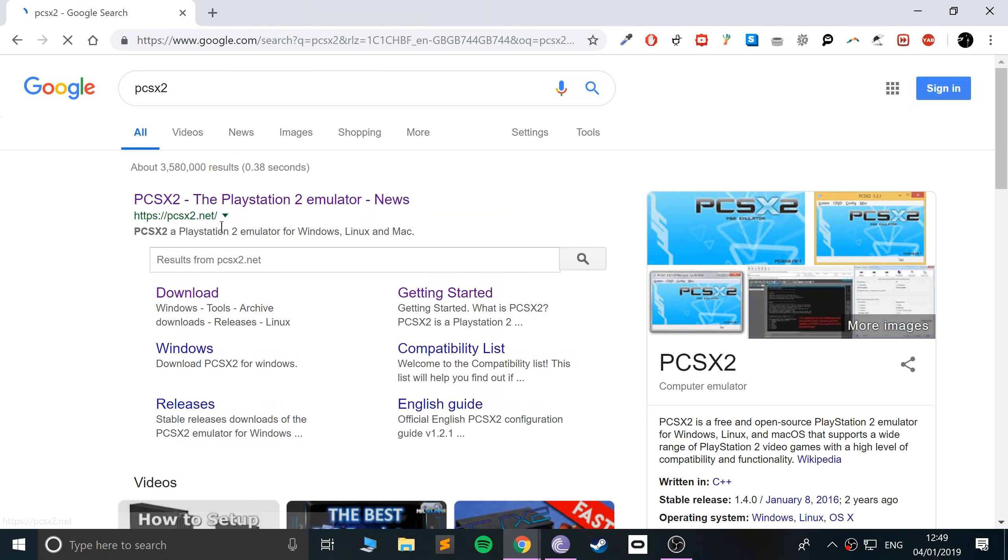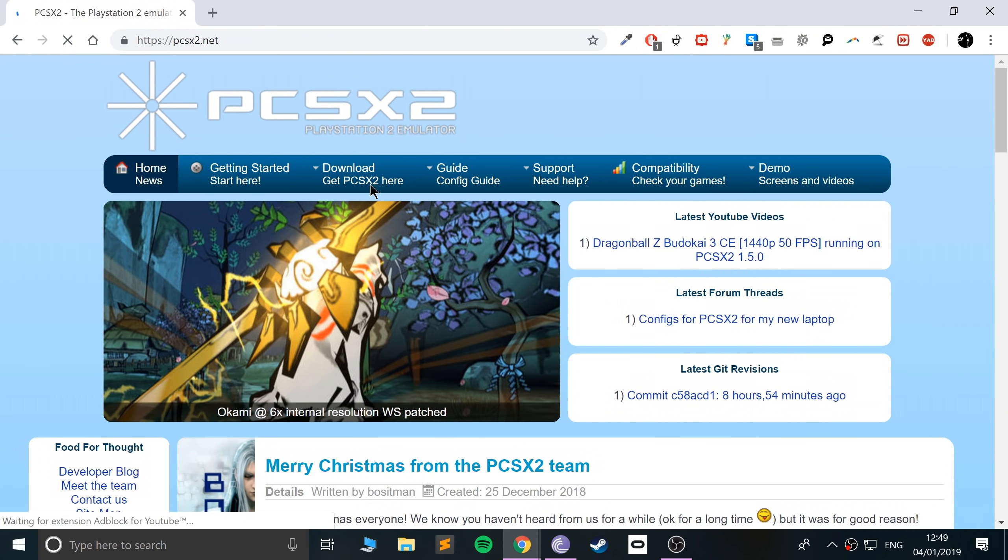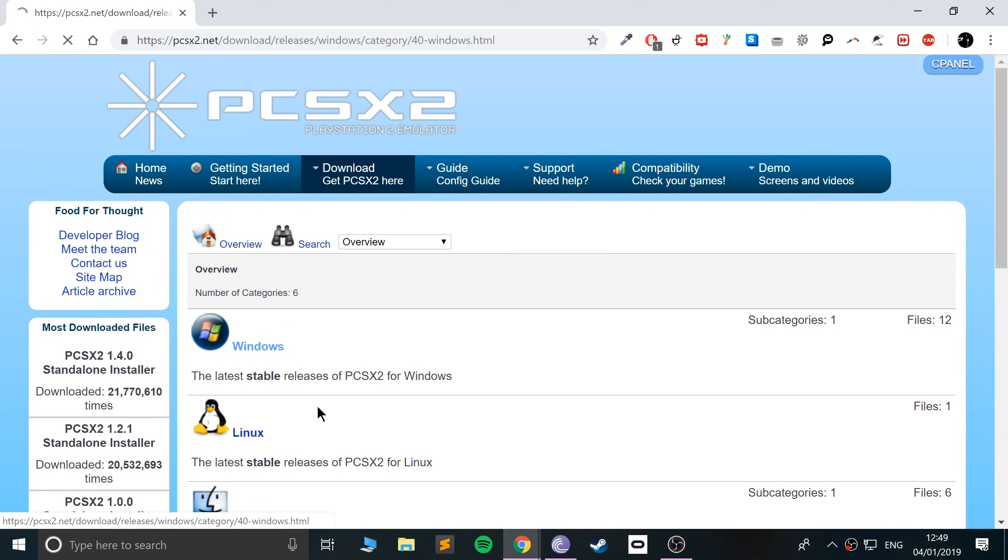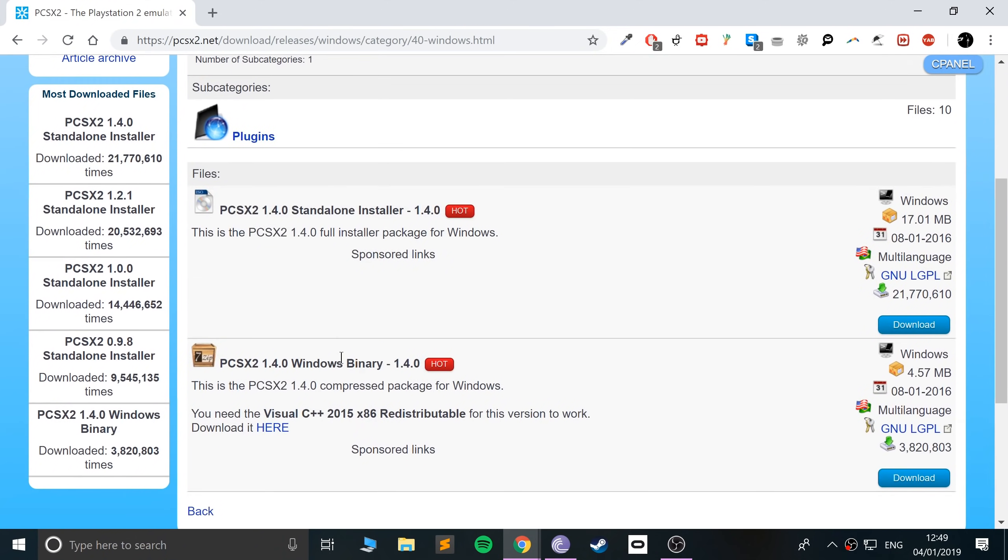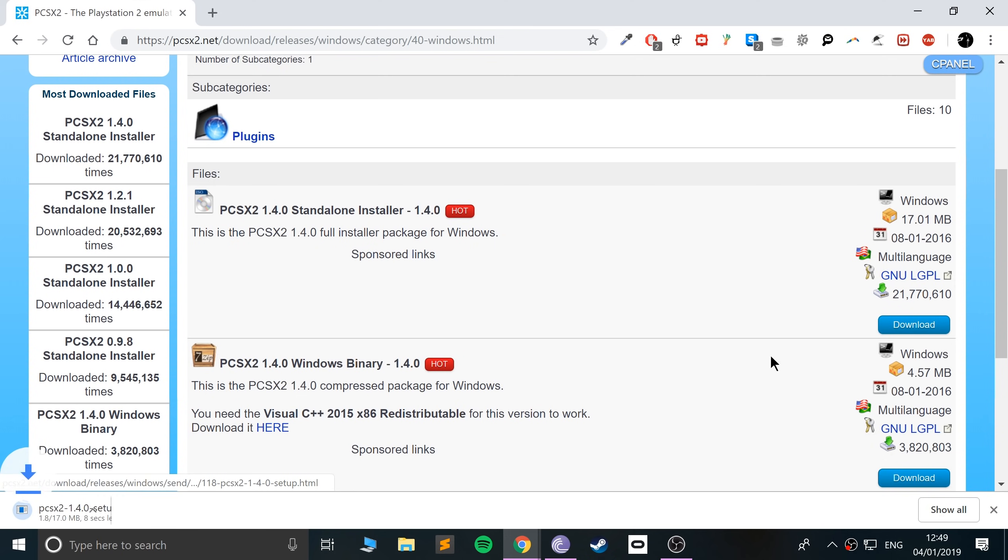Go to the download area, select Windows, and you want to select the standalone installer. Click the download button and it will start downloading. I'm going to cancel it because I've already got it downloaded.